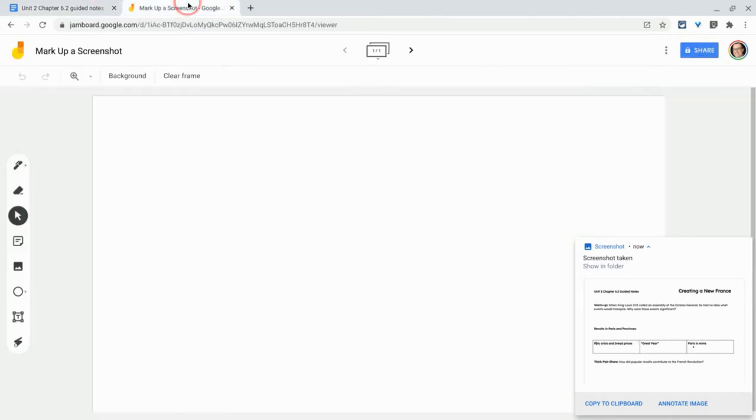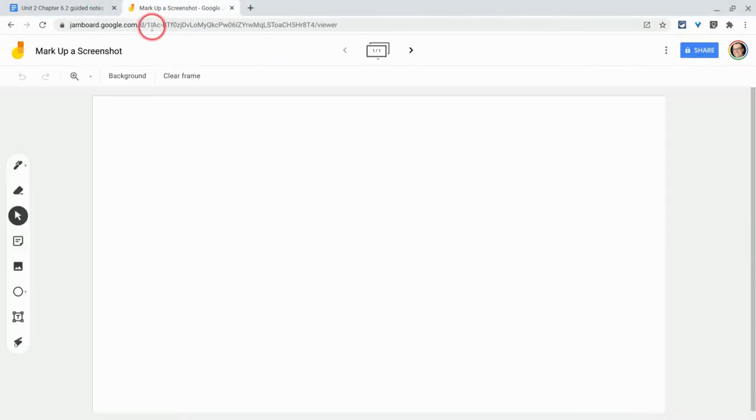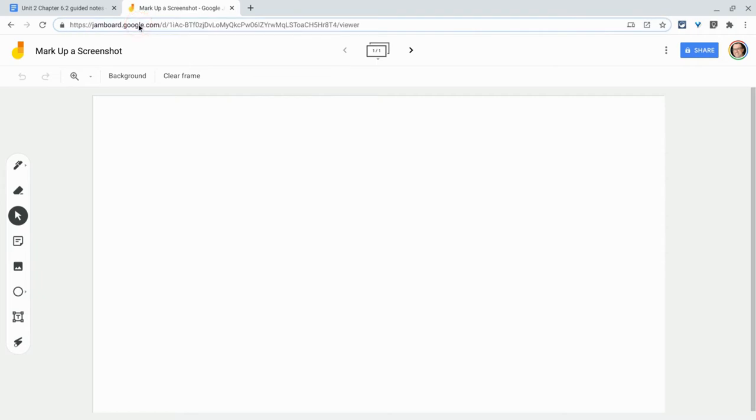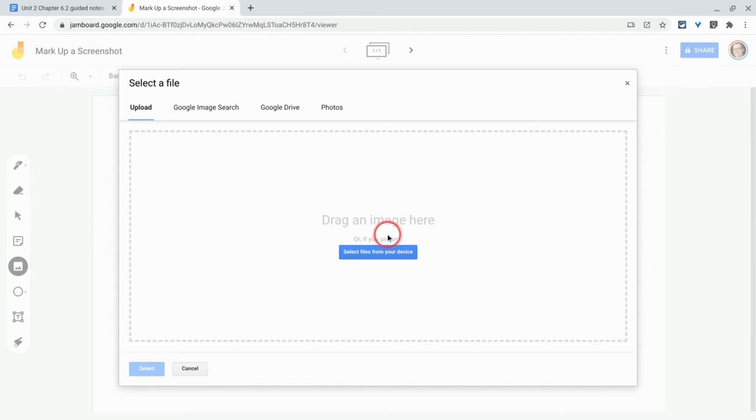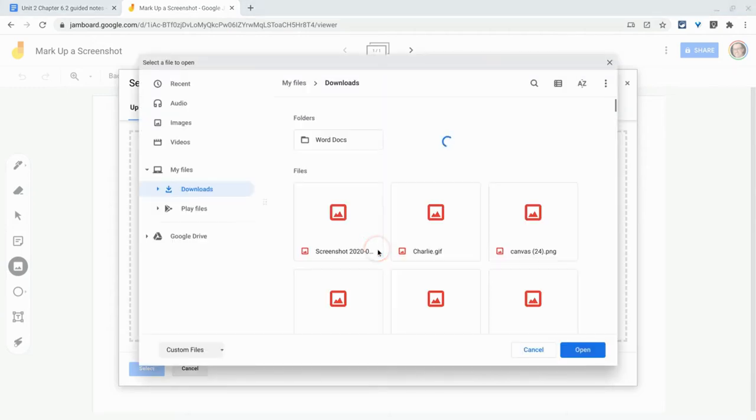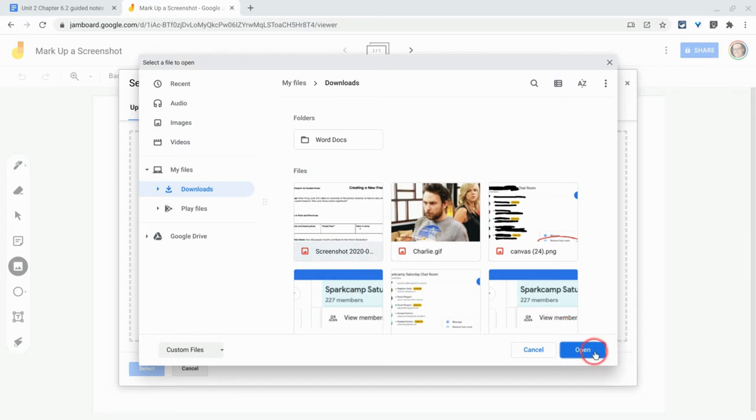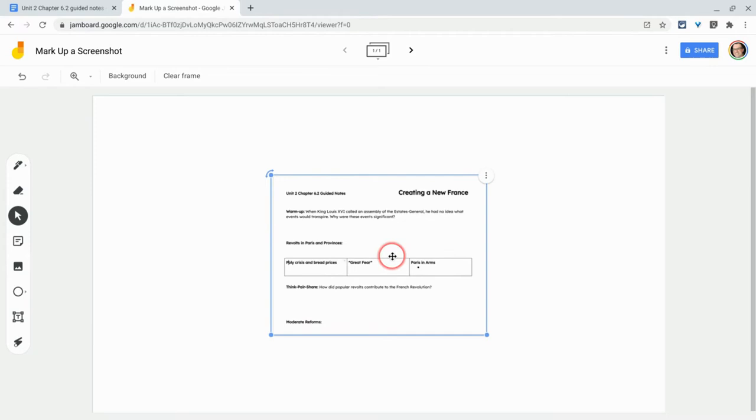So we go into Jamboard, and this is the web version of Jamboard at jamboard.google.com. Let's go to image and let's just select files from our device. And there it is.